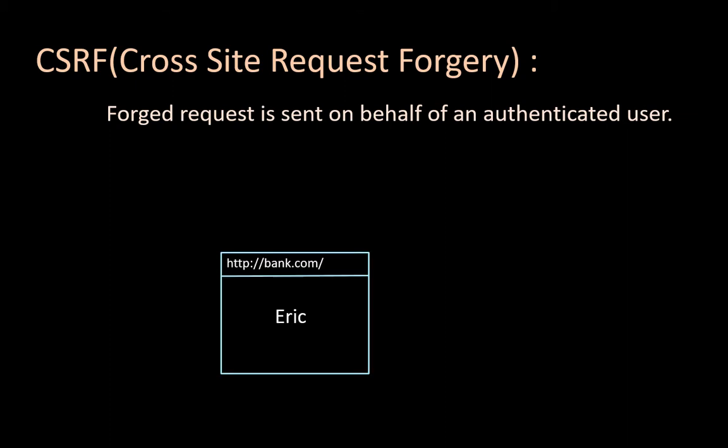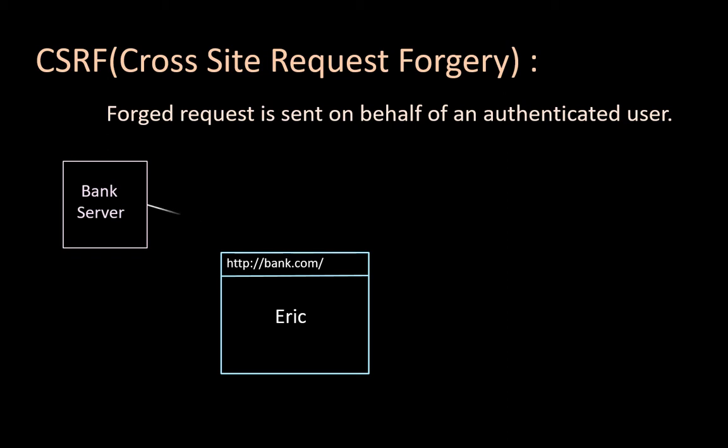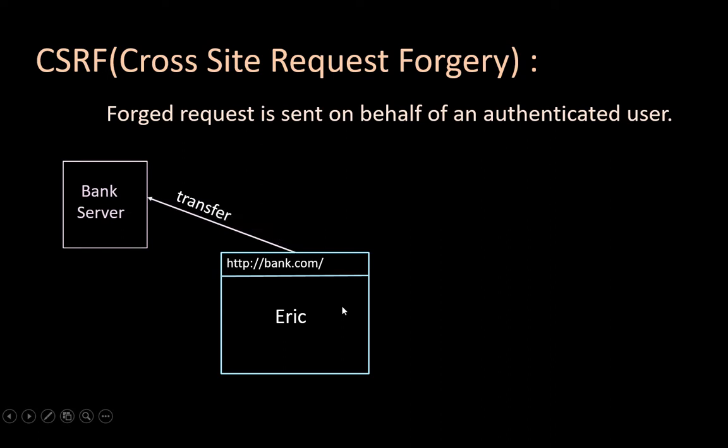So let's say there is a user Eric who visits a bank site. When the user logs in, the request goes to a bank server. After authentication, the bank server responds with a cookie and some session ID. This session ID will be saved by Eric's browser. Now whenever Eric sends a new request, this session ID goes along with it, and the bank will know that the request came from Eric.